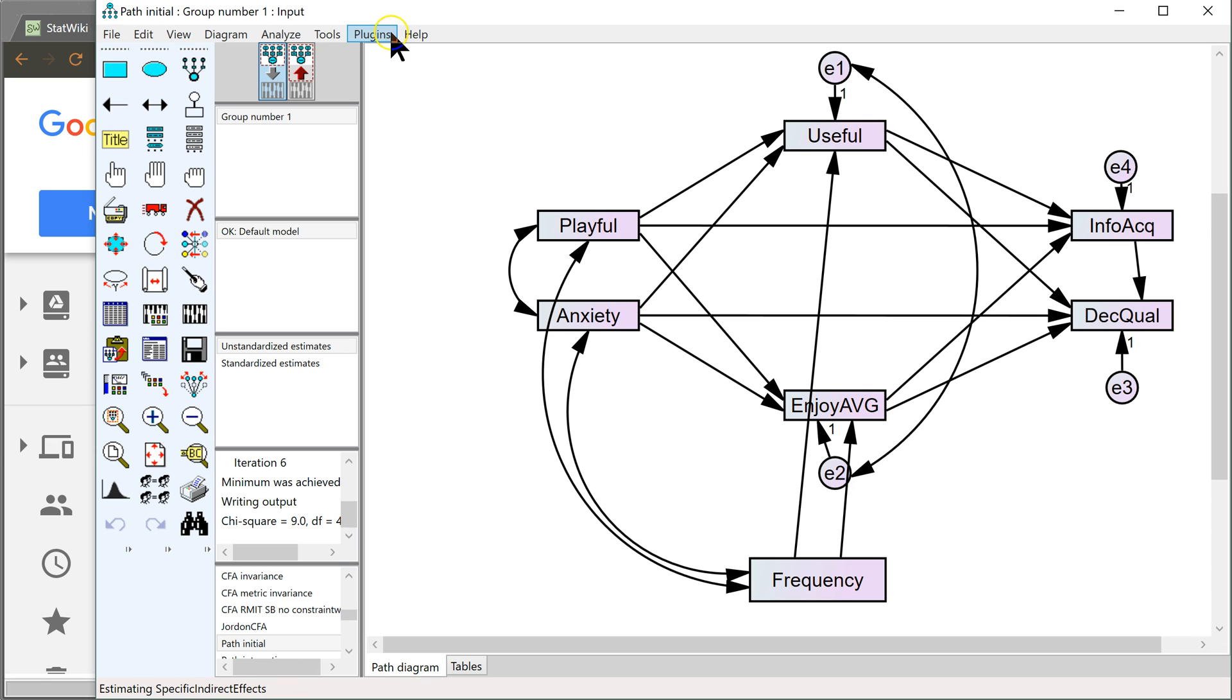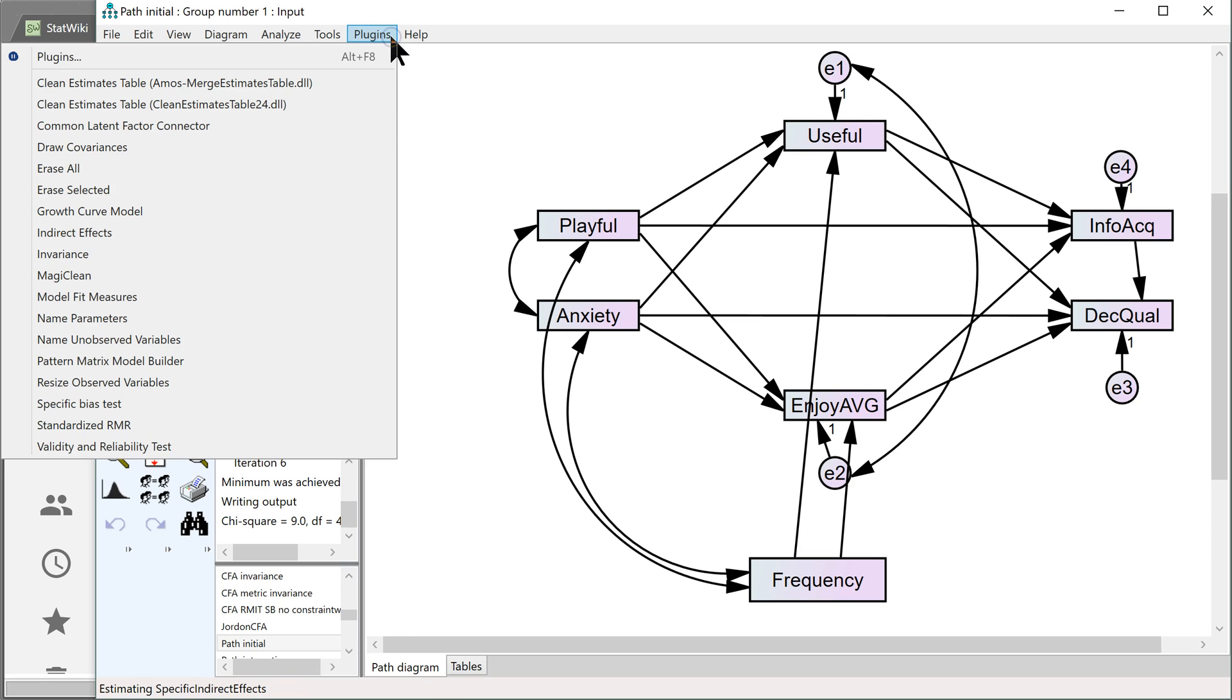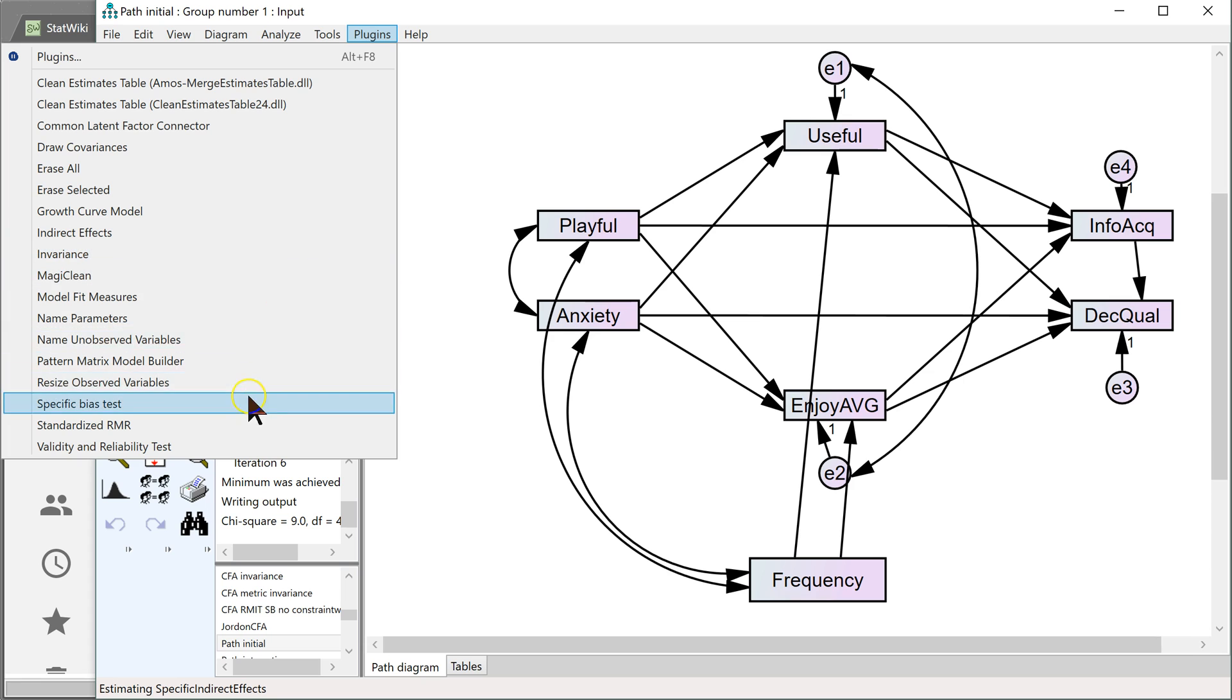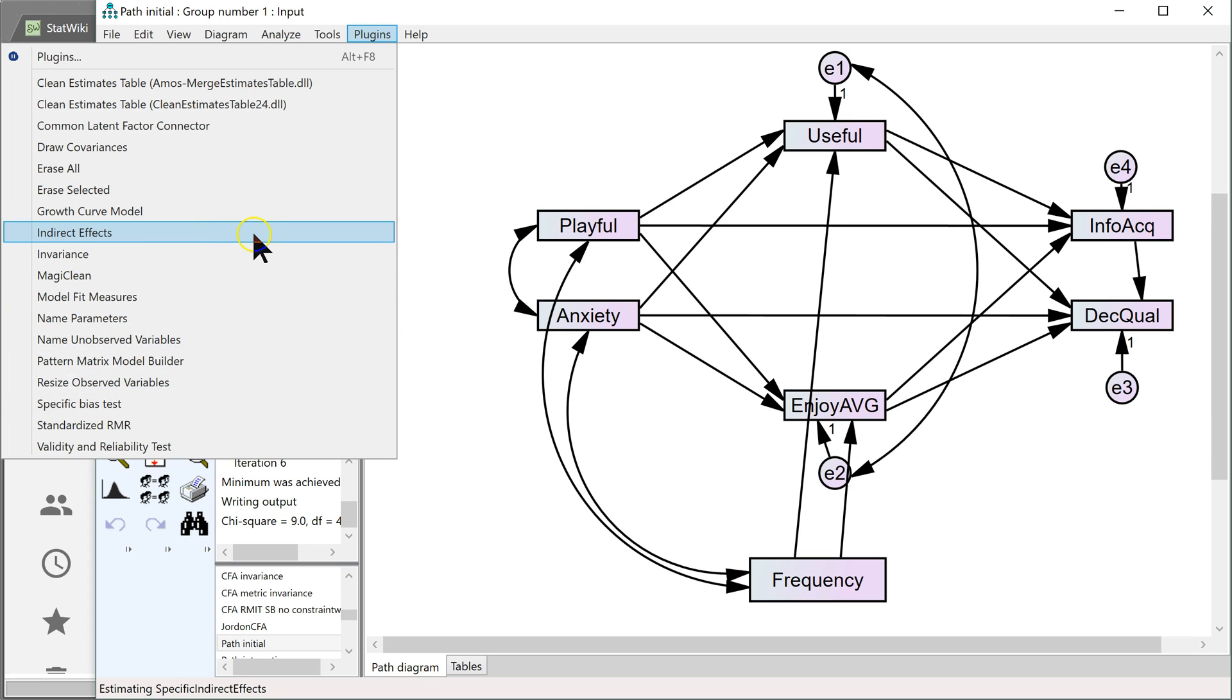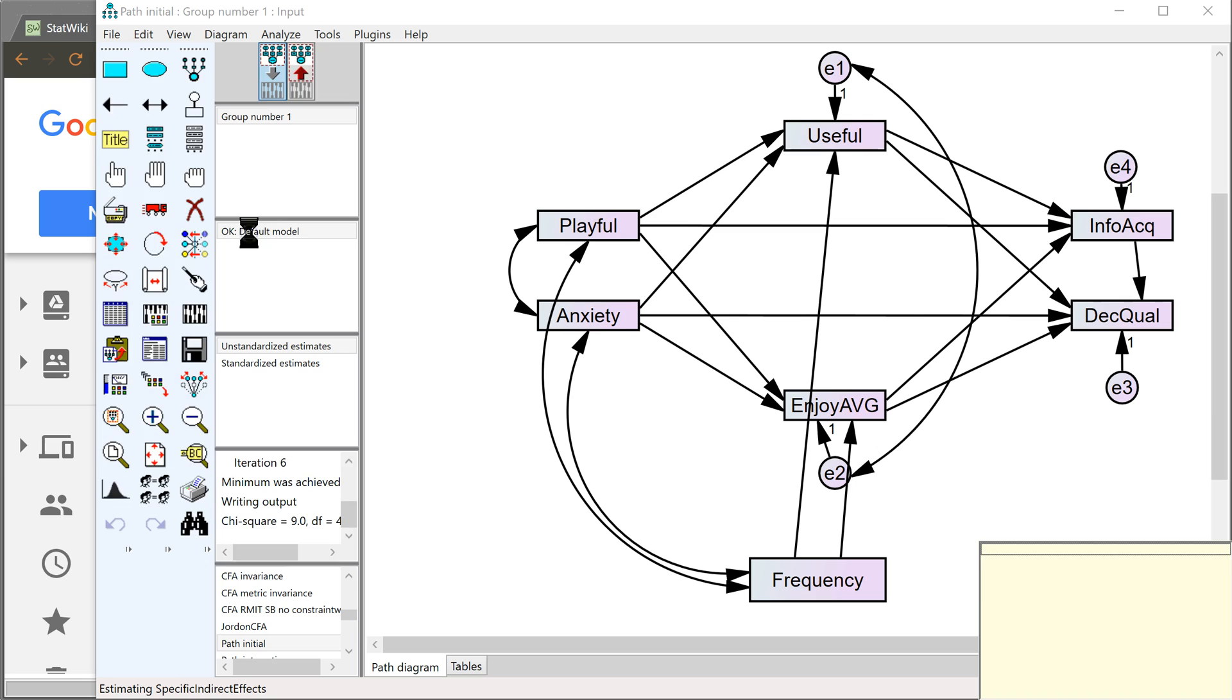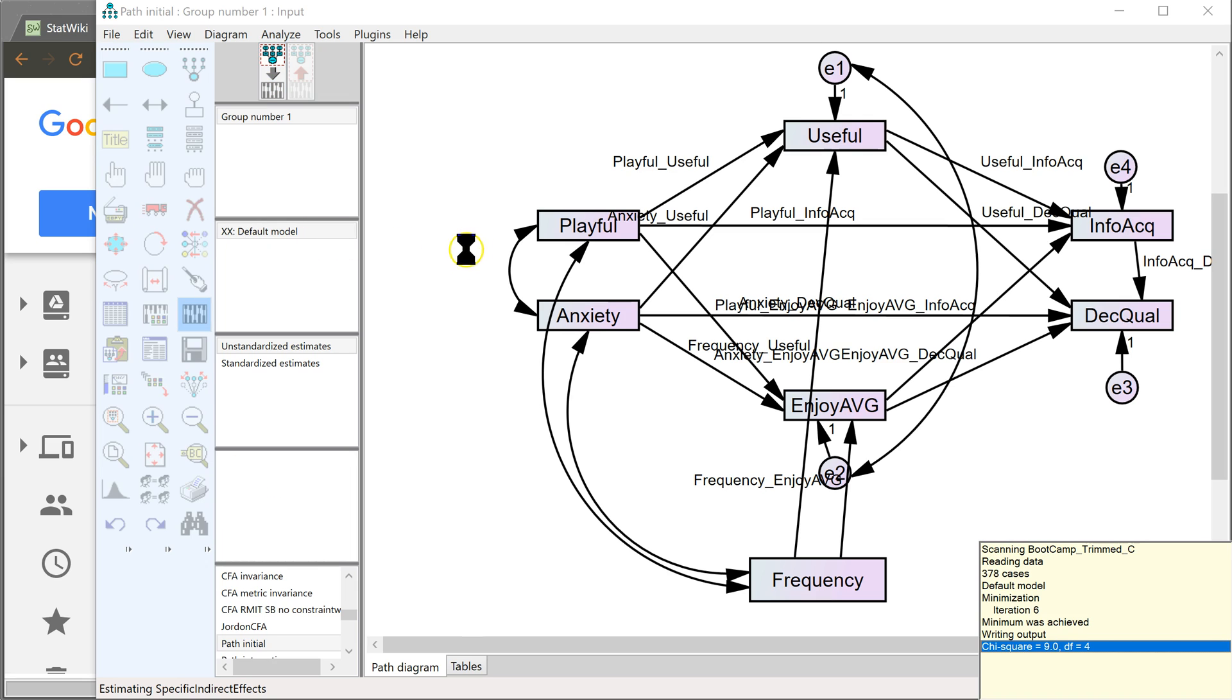The next thing to do is to go to Plugins, and then select Indirect Effects. Right here. Now when you select that, it's going to take some time.